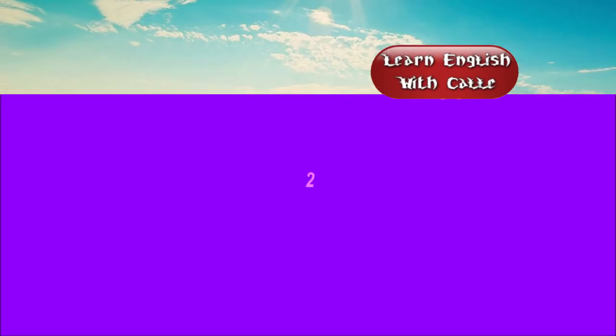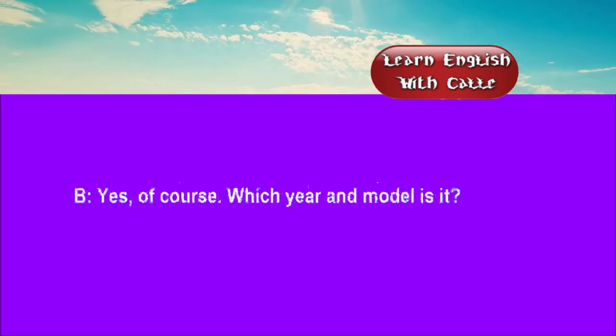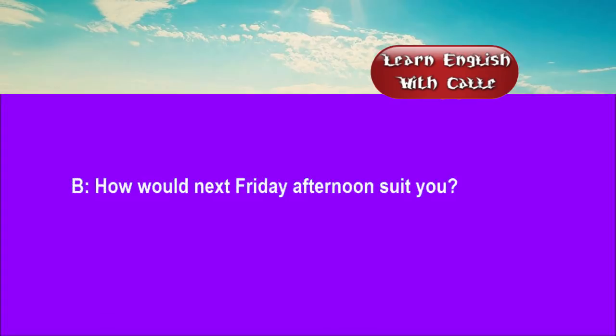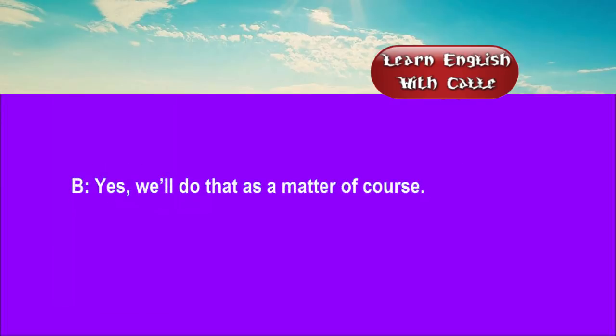Two. I'd like to arrange to have my car serviced. Yes, of course. Which year and model is it? It's a 1986 model. The smallest one in the range. How would next Friday afternoon suit you? That'd be perfect. And could you also try to improve the starting? Yes, we'll do that as a matter of course.